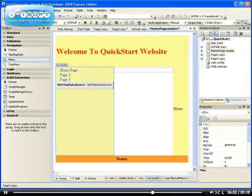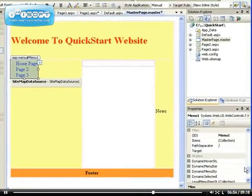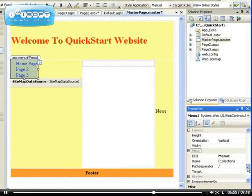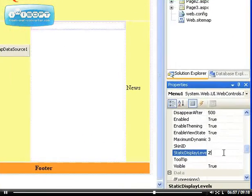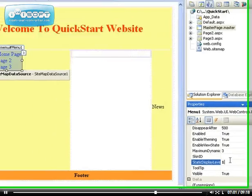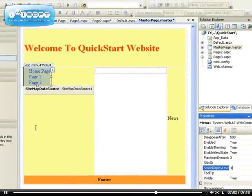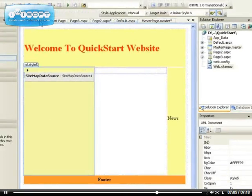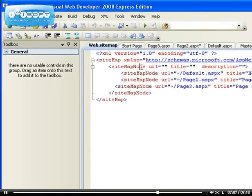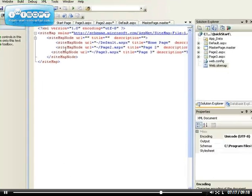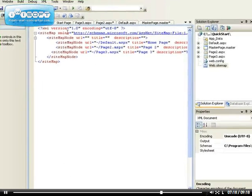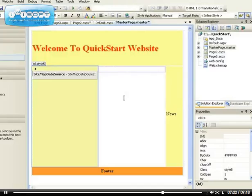If you go back, can you see now we said the static display level should be two? If you say one, it's not going to display anything, because if you look at the web dot sitemap, this is the first node and there's nothing in there. If I put items in there now, that means this one will be the submenu for this. Do you understand? I'm sure you do, you're very smart.